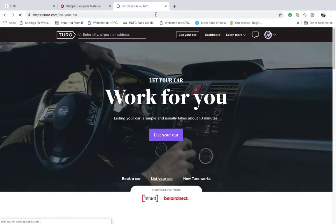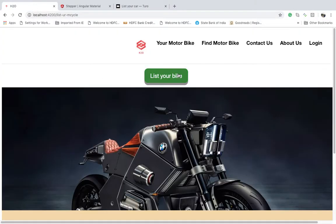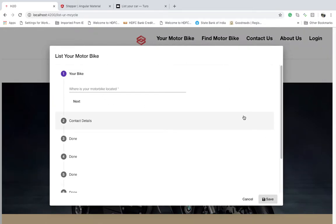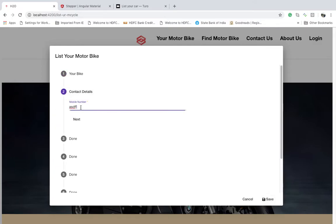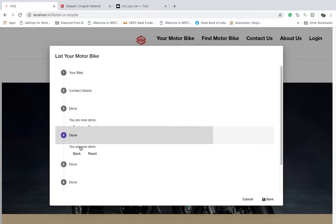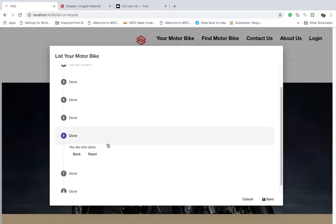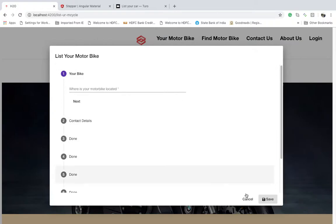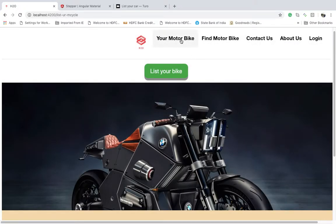This is a motorcycle sharing app — similar to a car-sharing tool website, but for motorcycles. You can share your motorcycle with friends and relatives. This is a BMW racer motorcycle page, and there's a 'List Your Bike' button. When you click it, a scrollable pop-up window opens with a stepper inside — I have about eight steps — and then you click 'Save' to close.